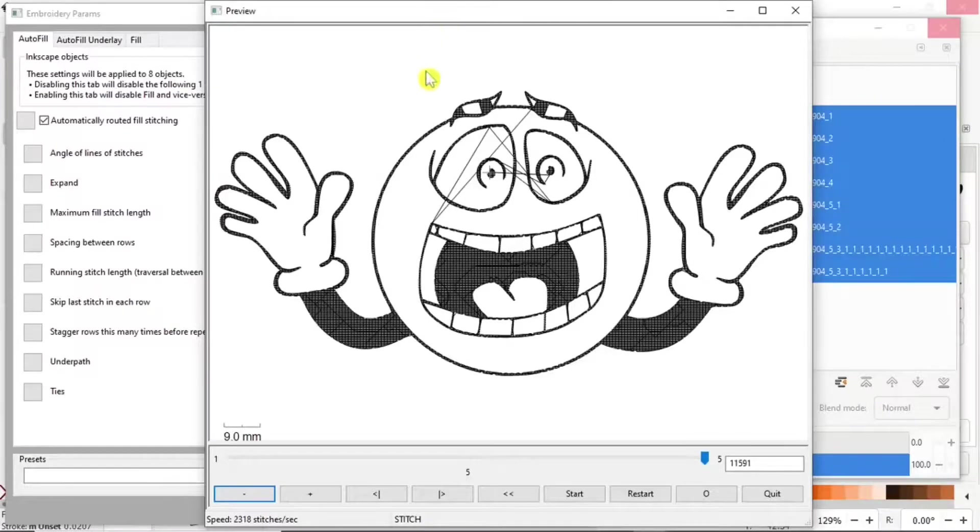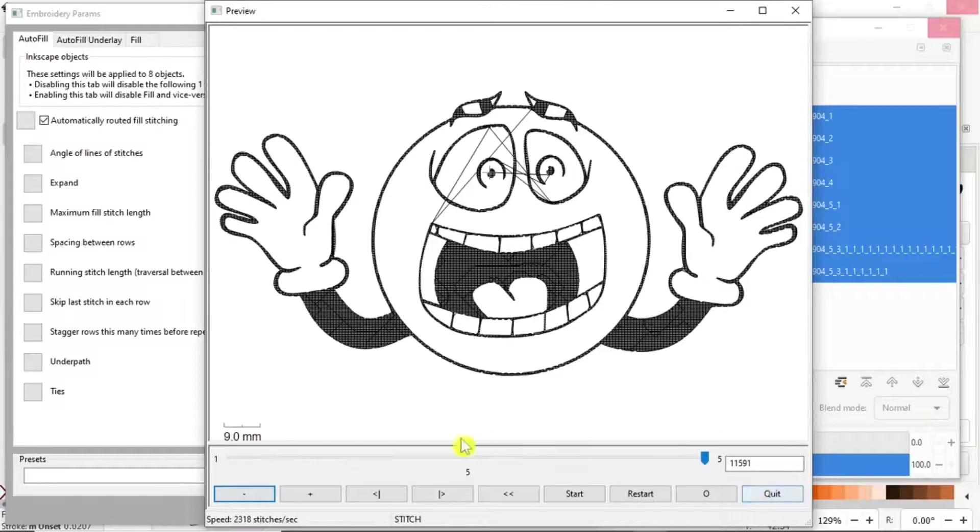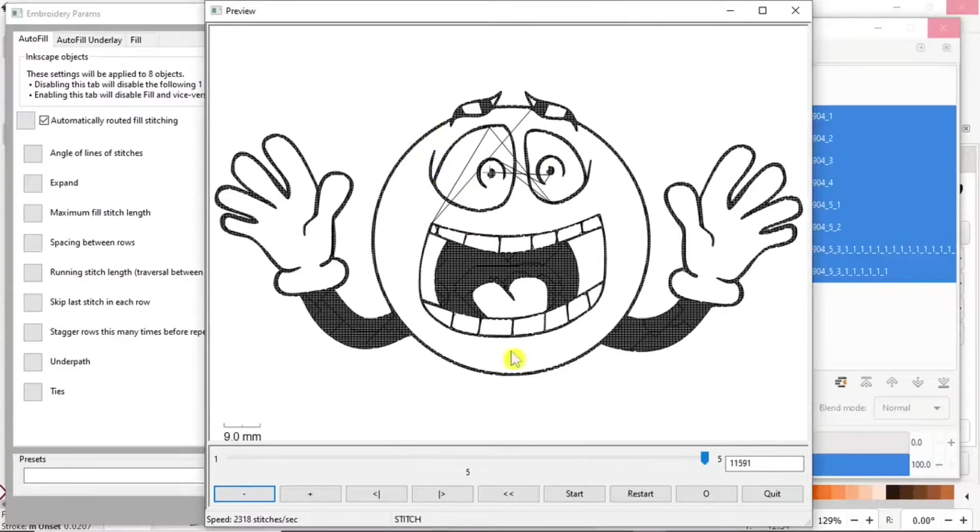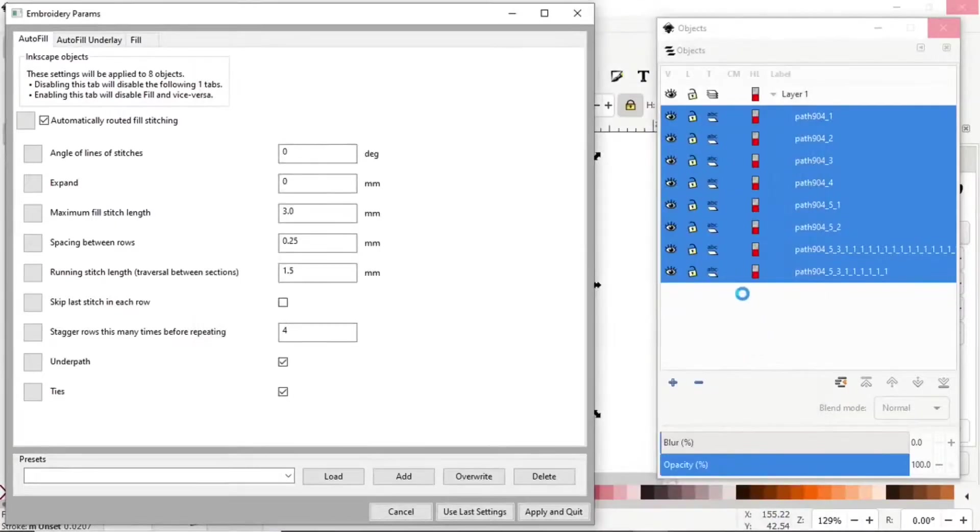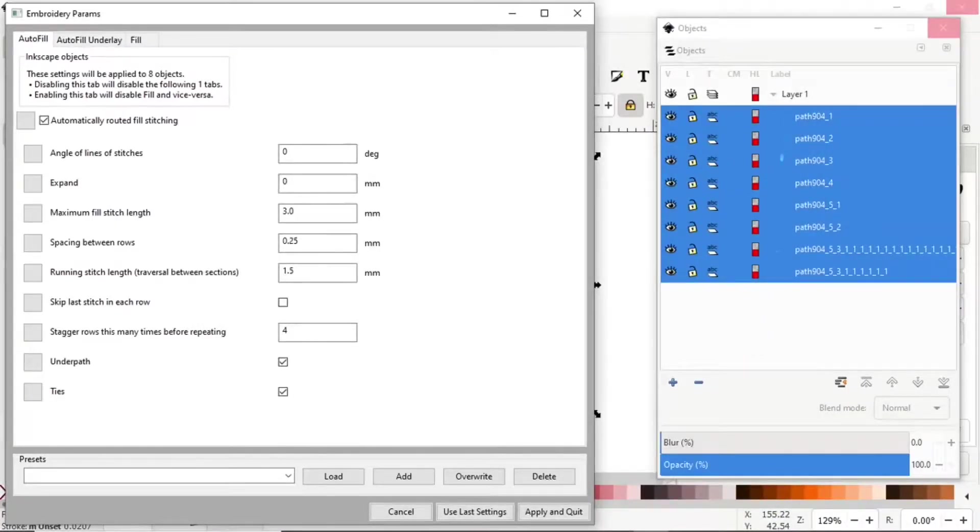There you have it, all ready to go. Now all you need to do is rearrange your objects in order to get it sewing in a more efficient way.